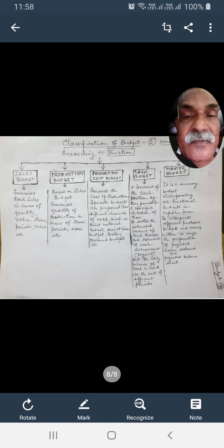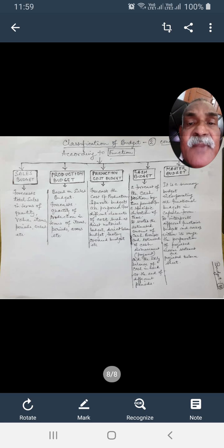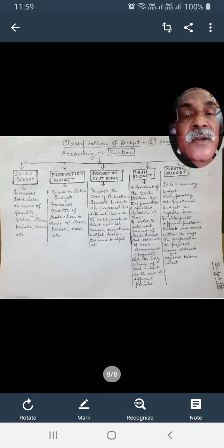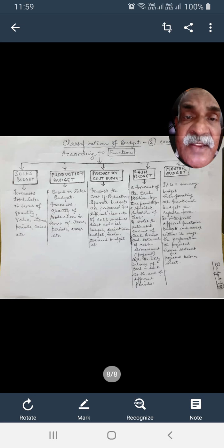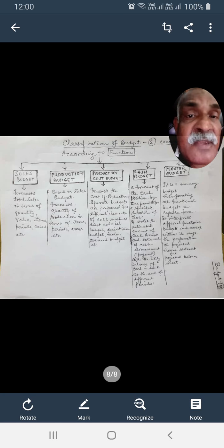Cash budget is a forecast of cash positions by time periods for a specific duration of time. It states the estimated amount of cash receipts and cash disbursements (cash payments), and the likely balance of cash in hand at the end of different periods. For example, if cash receipts are 50 rupees and cash disbursements are 40 rupees, then 10 rupees is the closing cash balance of that specific period, which may be a month, quarter, or year.